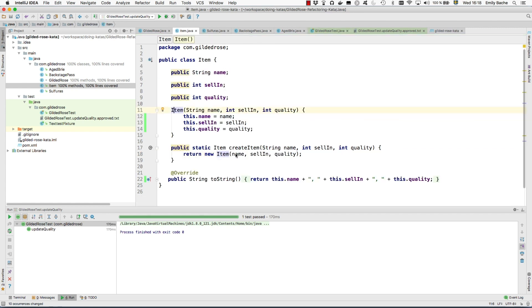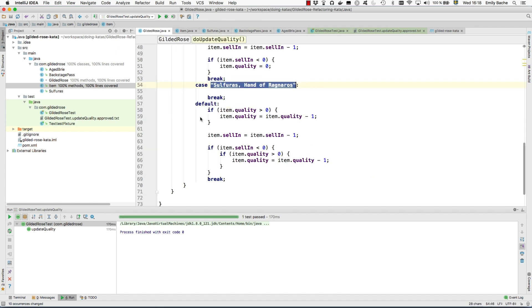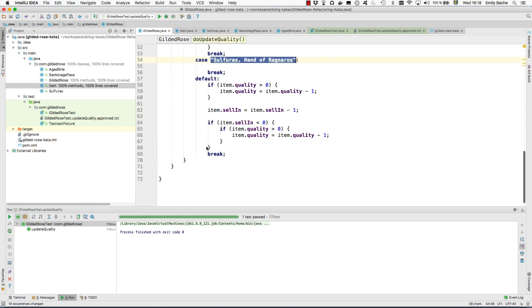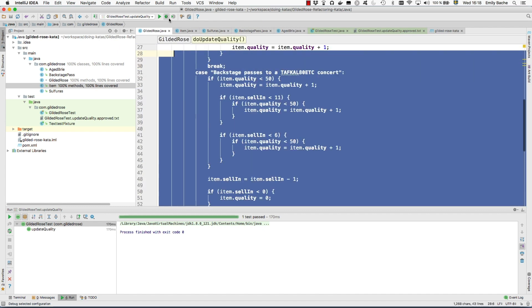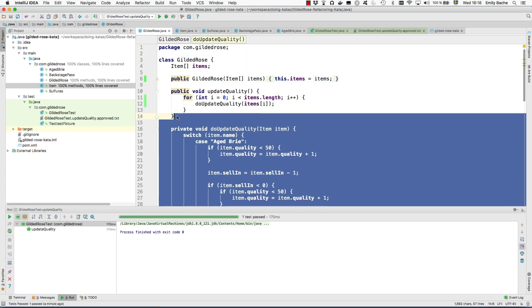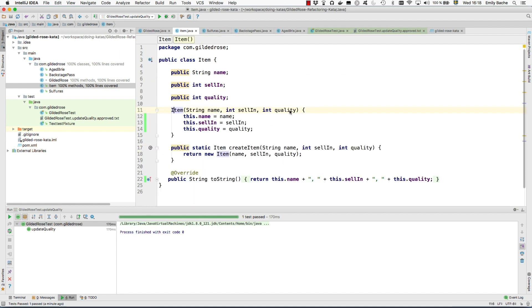So now here we want to make sure that depending on the name we can construct the right subclass. So here we need that switch statement actually that we've got in this method. It's going to do something entirely different but it's the switch statement that I'm just going to copy in here to save me a bit of typing.